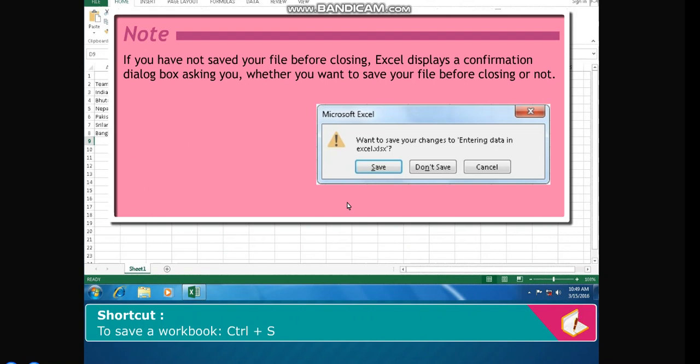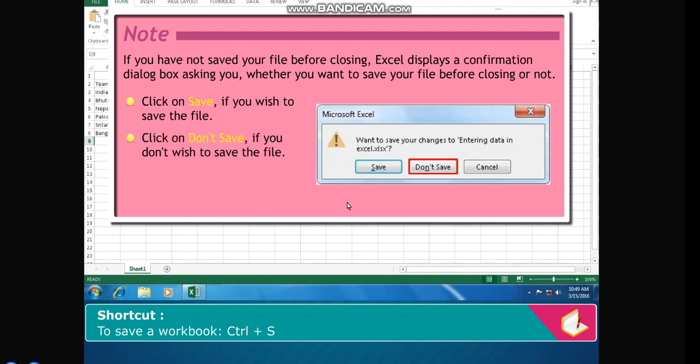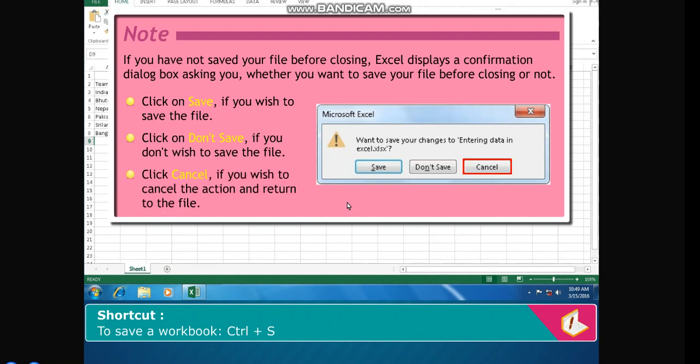to save your file before closing or not. Click on Save if you wish to save the file. Click on Don't Save if you don't wish to save the file. Click Cancel if you wish to cancel the action and return to the file.